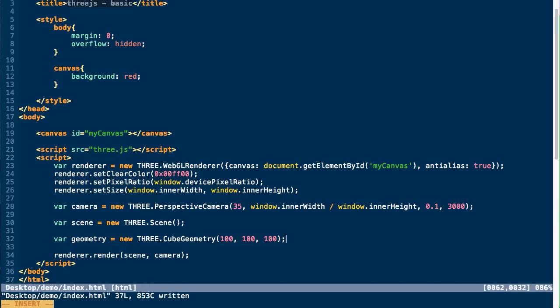And the first three parameters of this are each of the cube's sides. So we're going to create a 100 by 100 by 100 on the x, y, and z axis cube. You can also pass in three extra parameters which will define the number of faces on each of these sides of the cube.